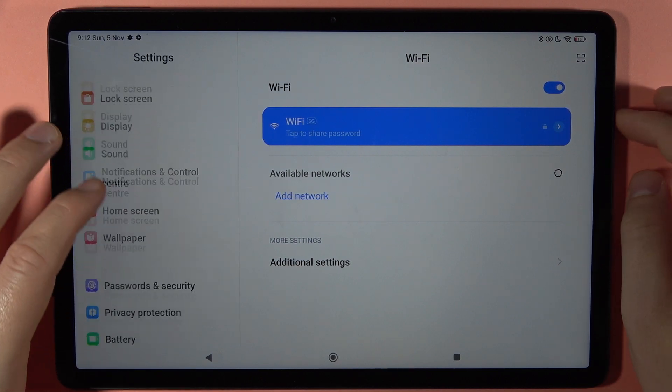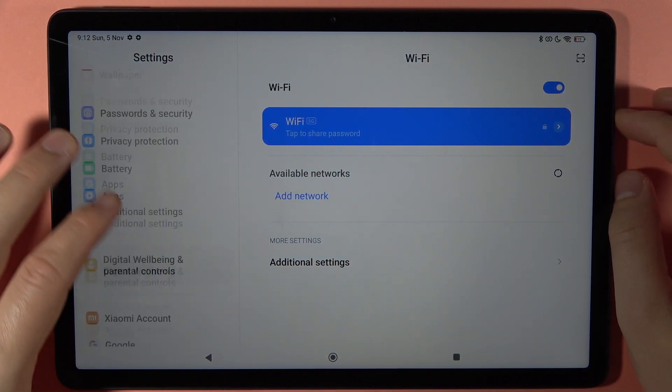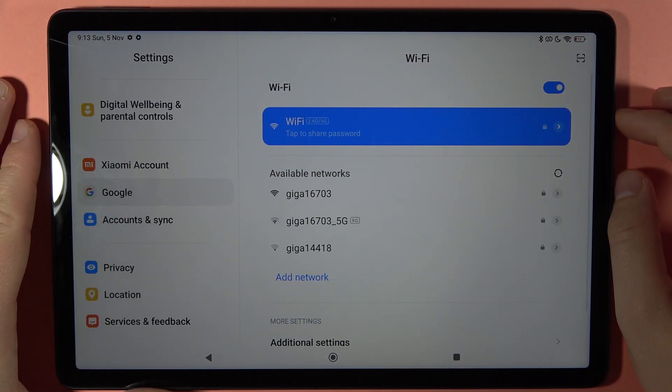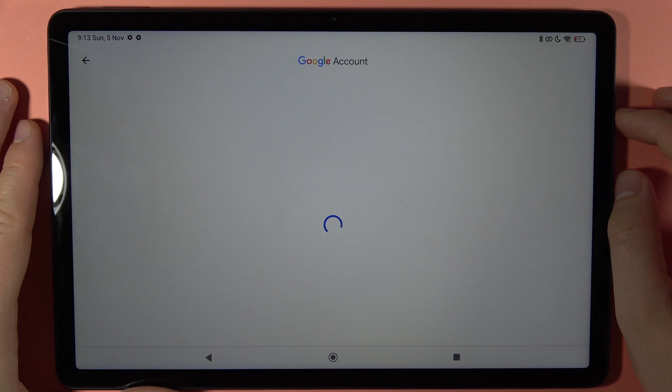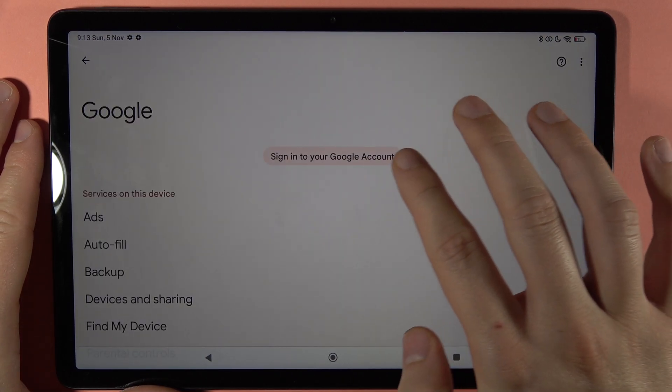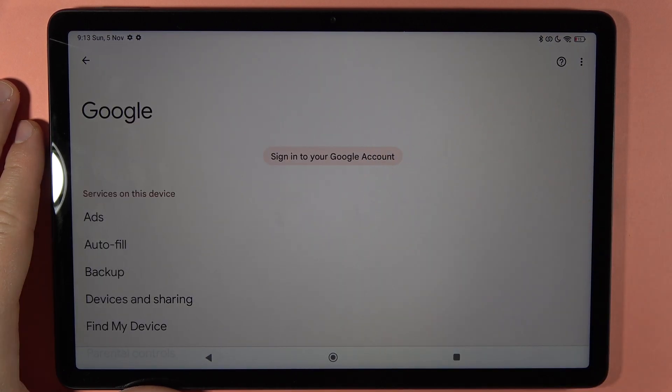Next, you have to scroll down and go to Google. Right now, tap to sign into your Google account.